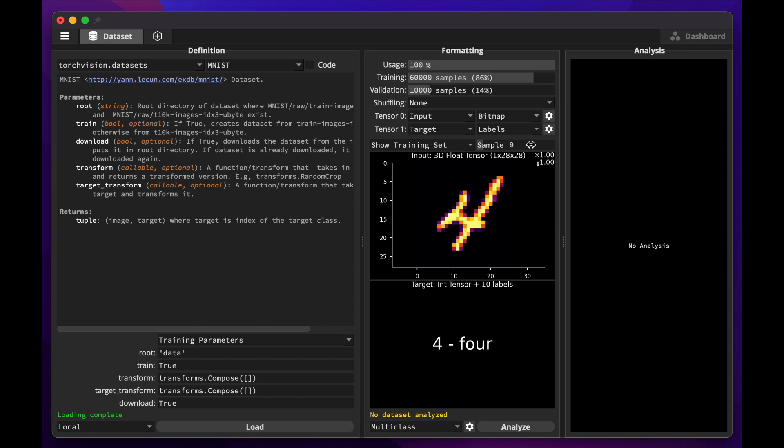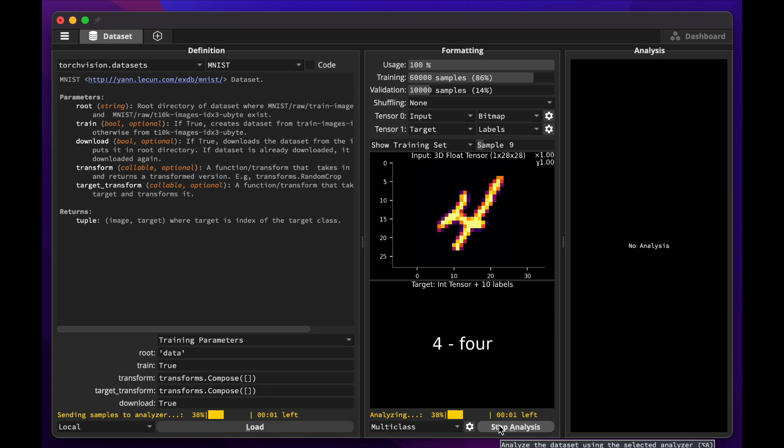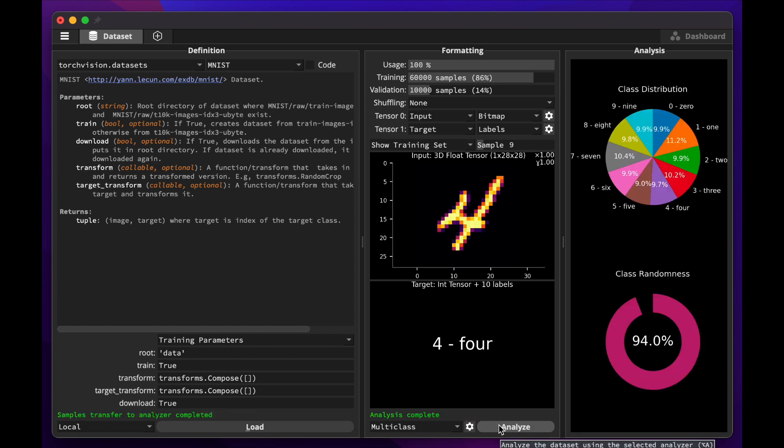For now, let's leave the default formatting as is, and let's run an optional analysis of the dataset by clicking Analyze. It will scan the whole dataset and break down its composition. As we can see, the dataset is well balanced. All 10 digits are almost equally represented, and the order in which they appear in the dataset is pretty random, so there's no need to reformat.